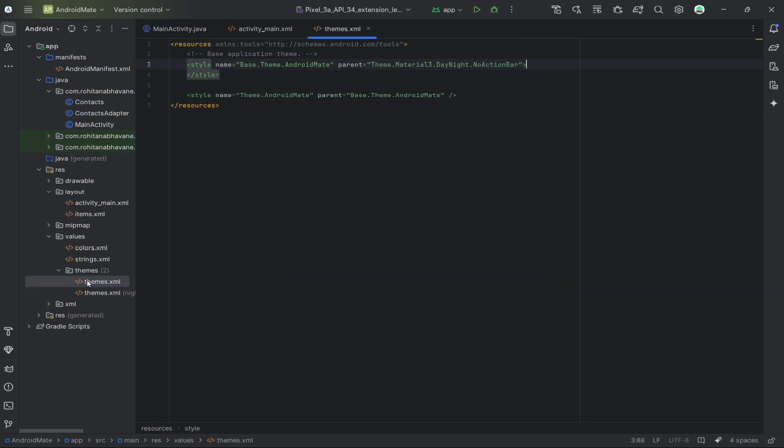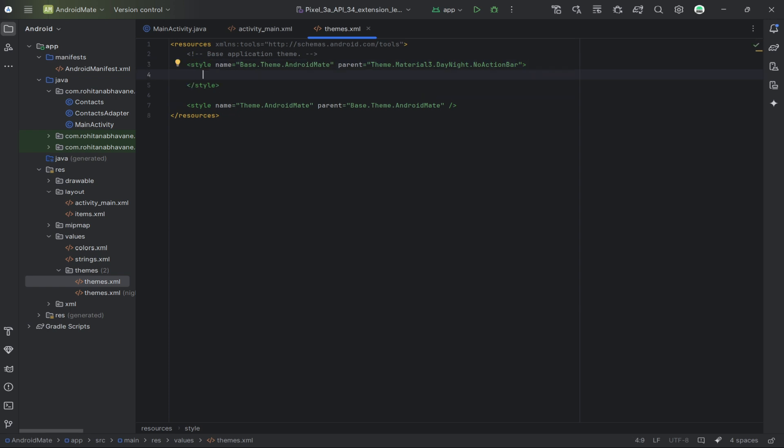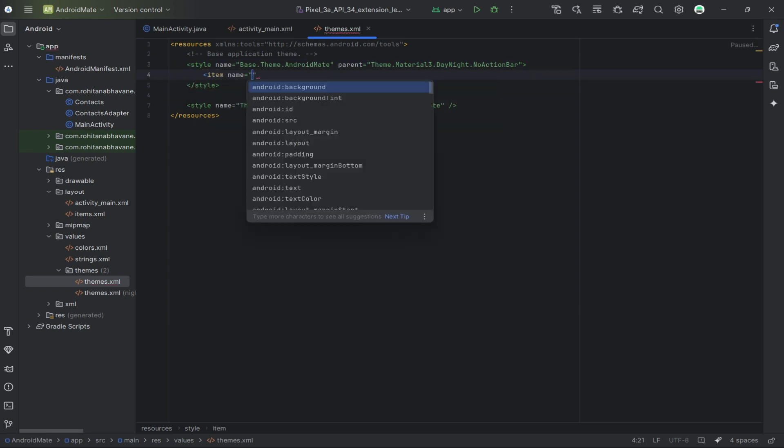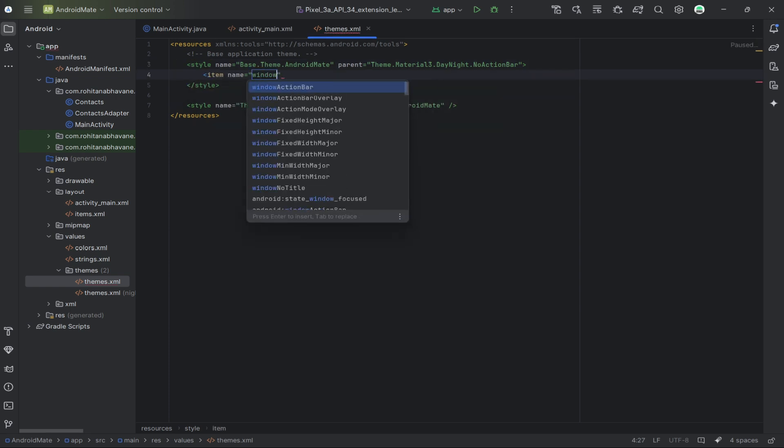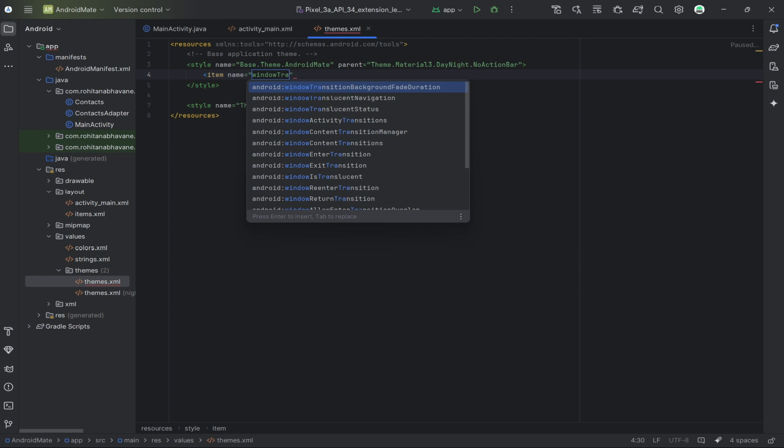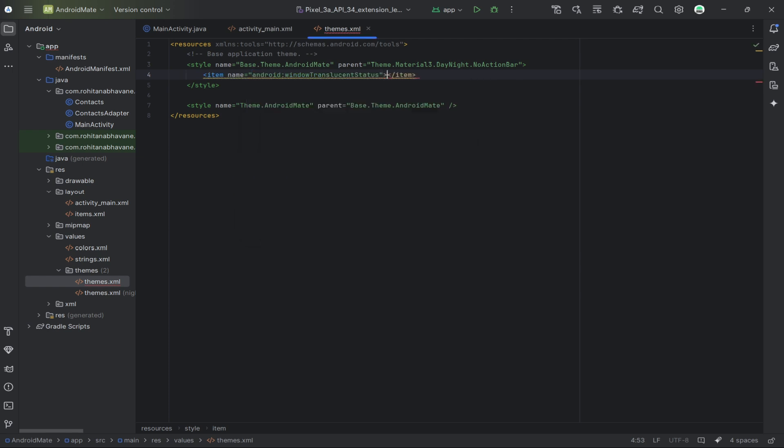Go to the res/values/themes.xml file. We need to remove the action bar and make the status bar transparent by updating the theme. Here's the code you need to add. This will remove the action bar and set the status bar color to transparent.